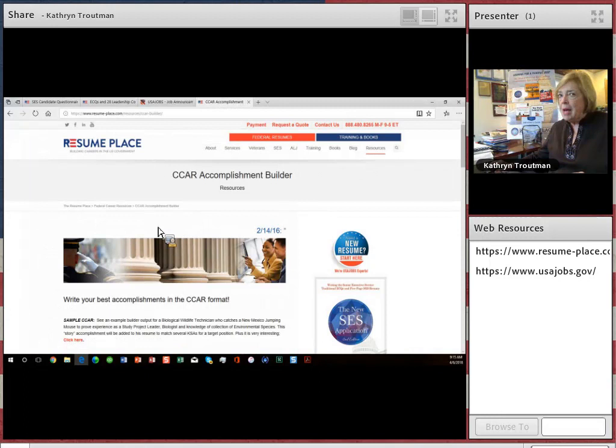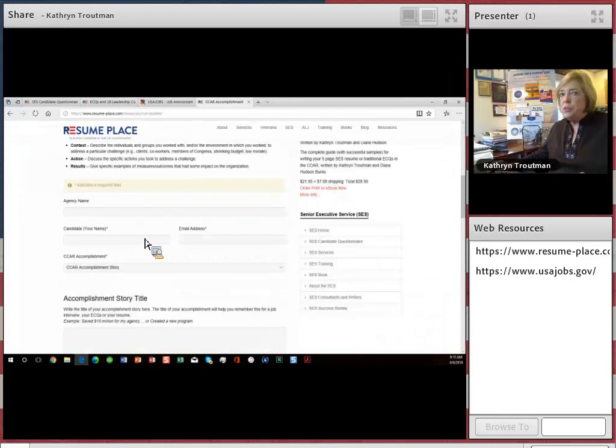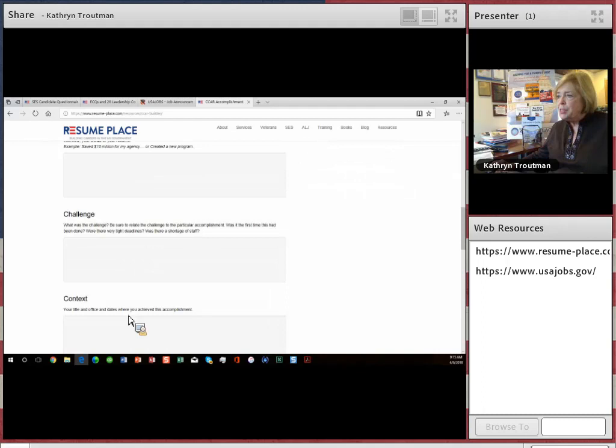Now in terms of writing your ECQs, the government, OPM, wants to see them in the context, challenge, action, and results format. We have a builder on our website that you can use to write your CCAR stories.